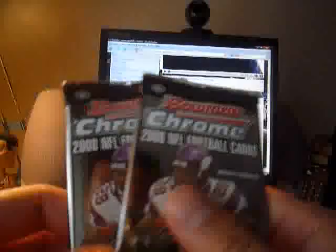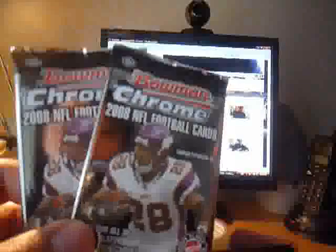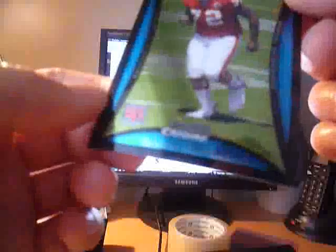And next up we have two packs of Bowman Chrome football. Let's see, I think this one feels heavier. Not really sure, but let's open this one first. Let's hope we get some nice stuff. All right, we have Brian Westbrook. Got a Willie Parker, very nice. Jeff Garcia. And we got Glenn Dorsey rookie card. All right, cool. All right, next pack we have.